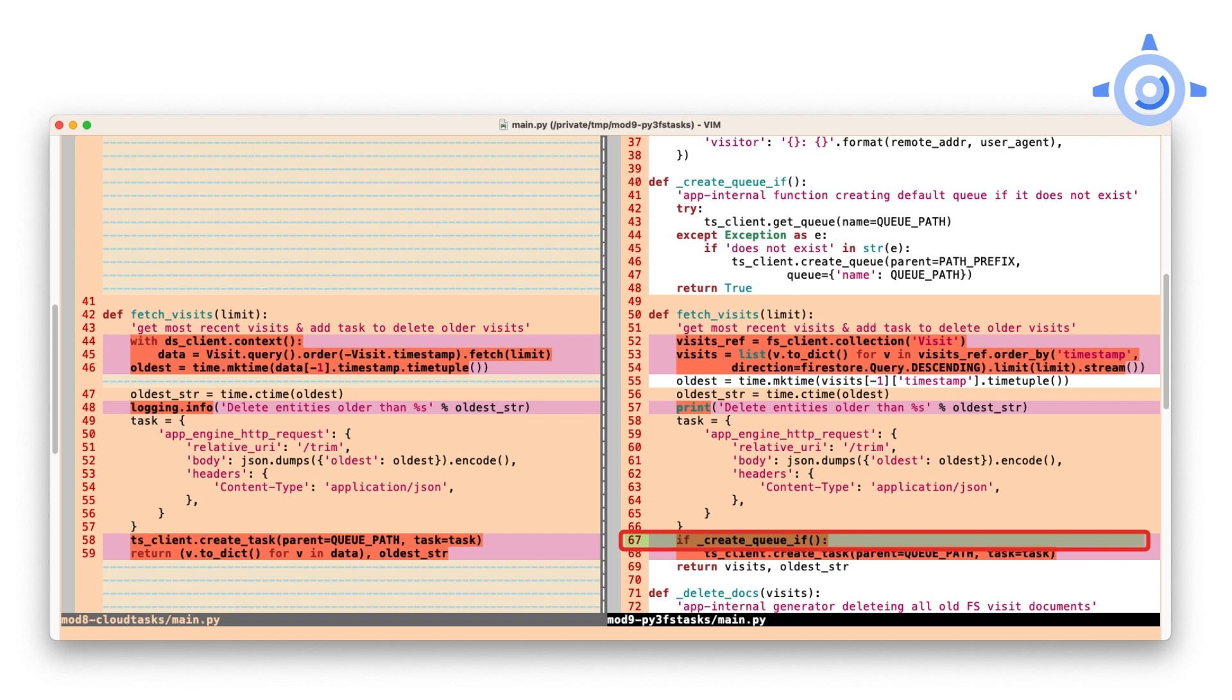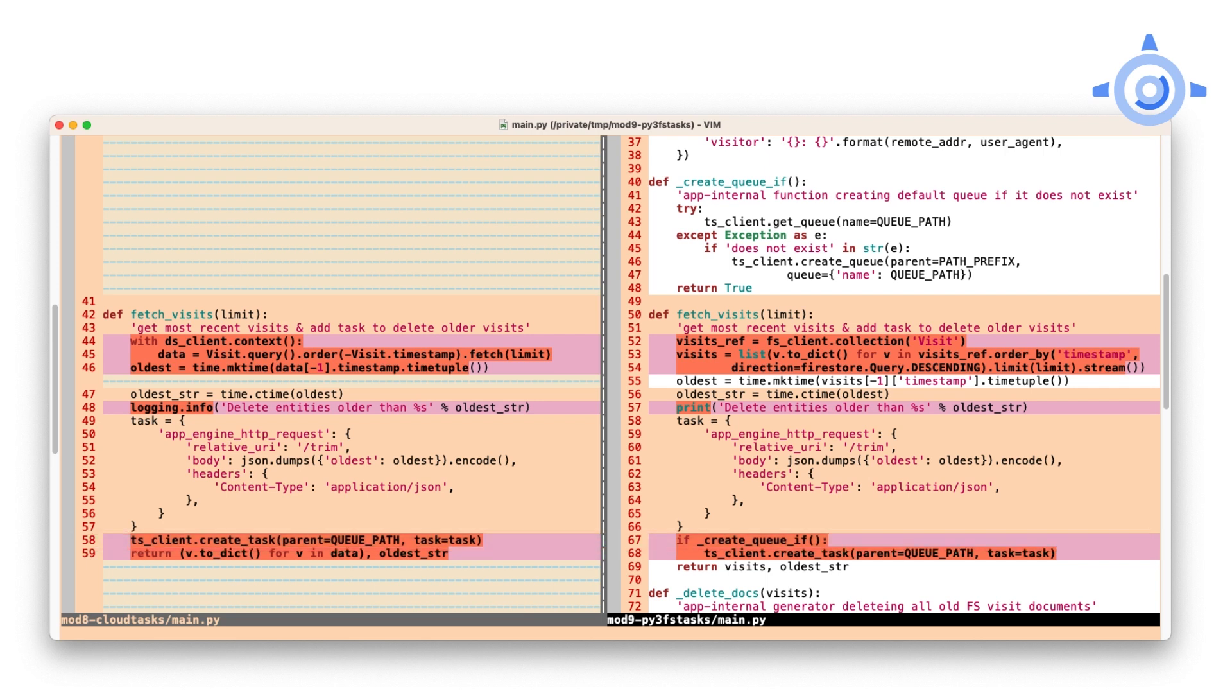Now, you may ask why we didn't do this before with Cloud Tasks in Module 8, and again, it's because the Module 7 code used App Engine task queues where the default queue was automatically created. Now, it wasn't until this app where we had to use Cloud Firestore requiring us to create a completely brand new project that we discovered that we had to make our own default queue.